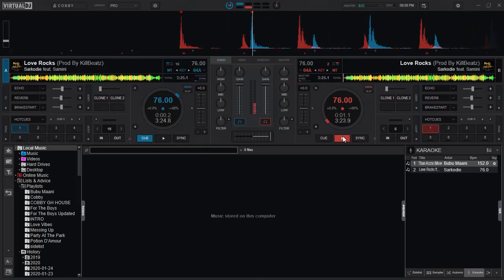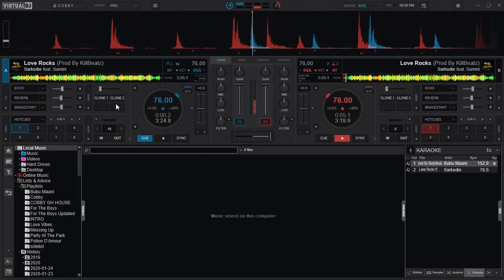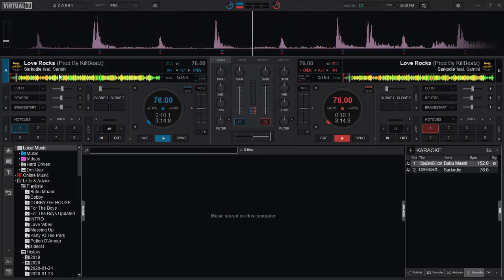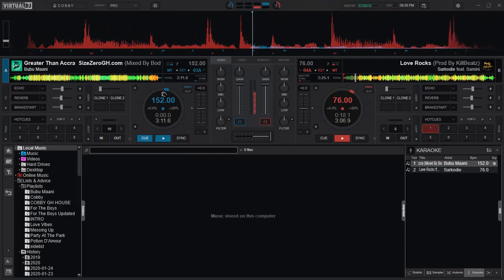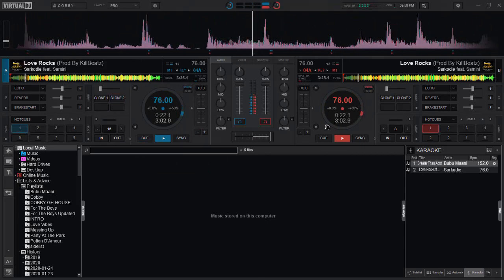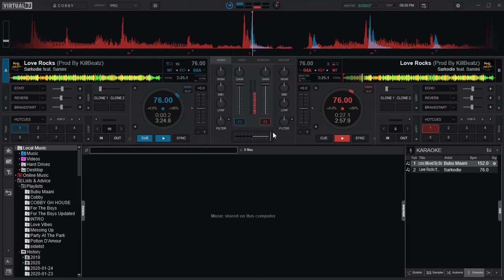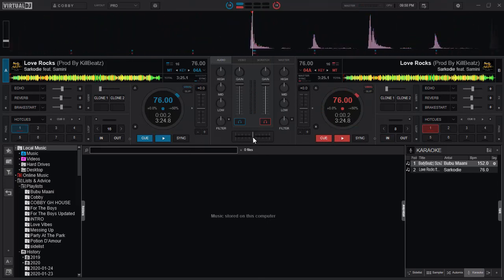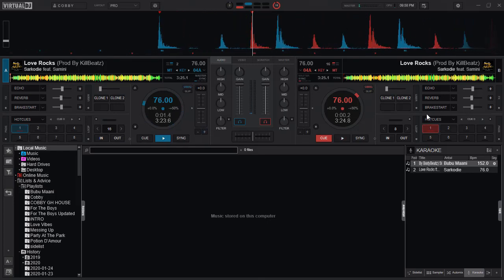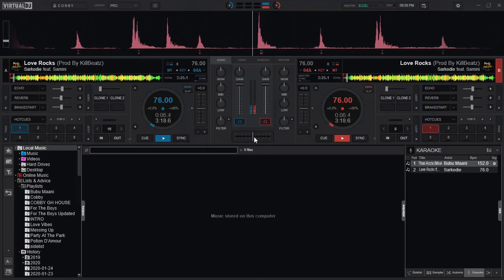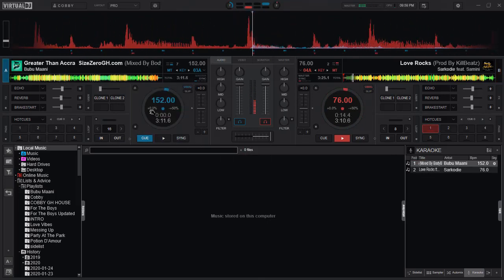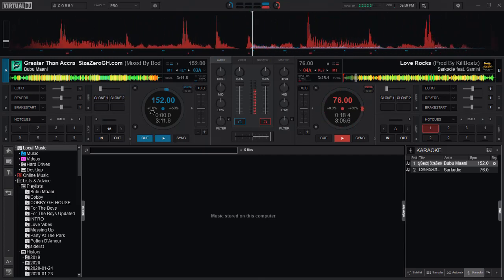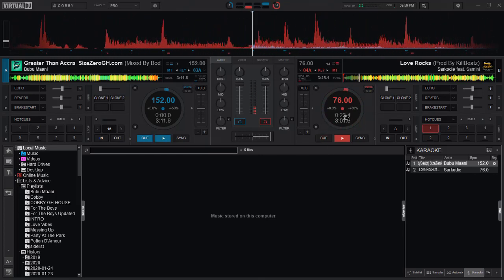So if I have a song playing and I want to clone this one, when I click this button it works. You realize that anytime we clone a deck - say I am playing a song in deck A and I clone it to deck B - I would have to move the crossfader so that if I load another song in deck A it wouldn't interfere with whatever I do in the master afterwards.